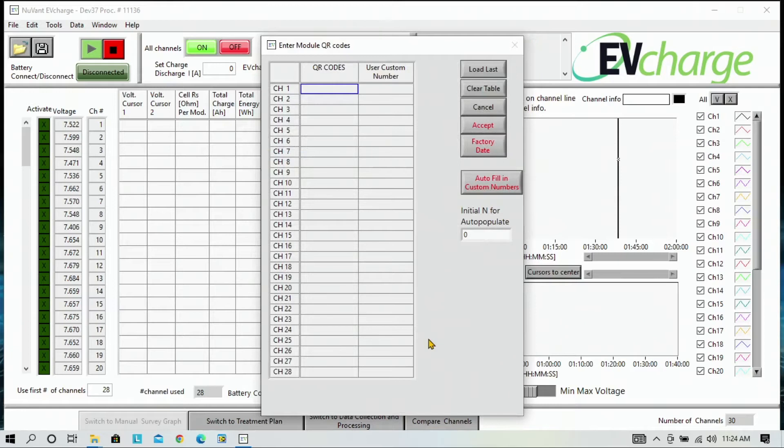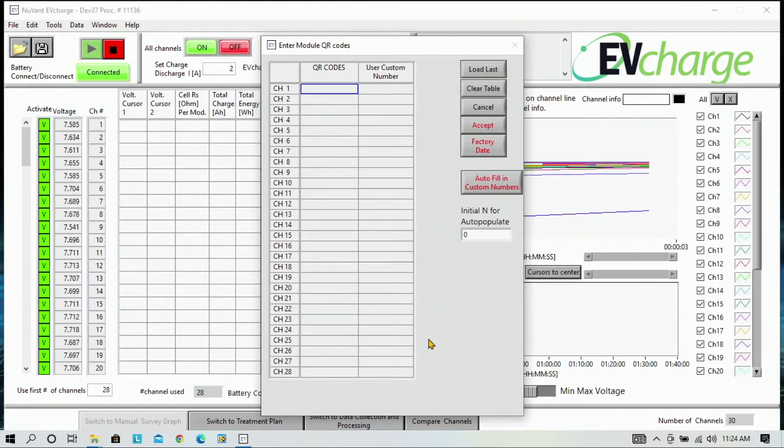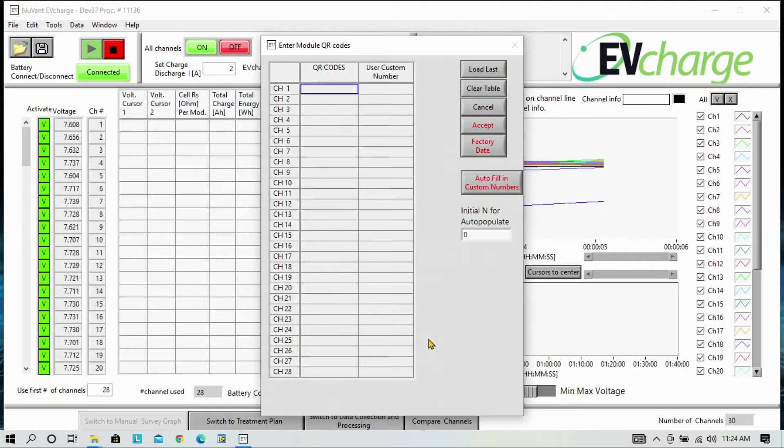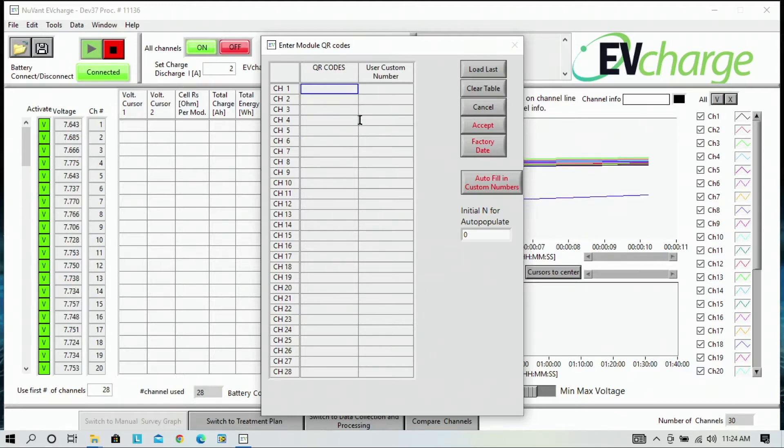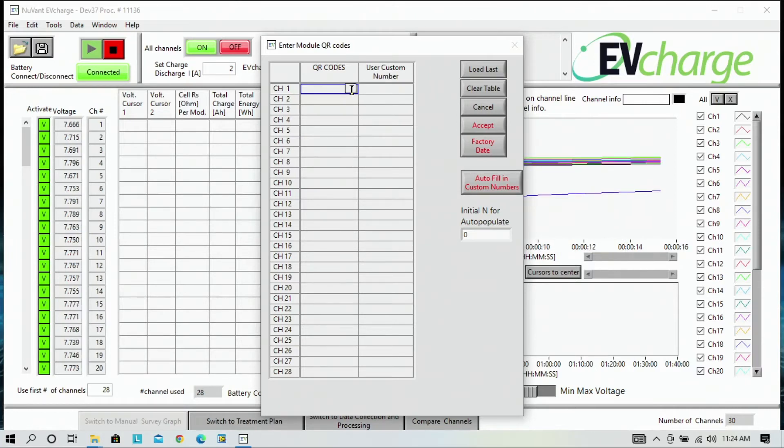At this point, the software will ask you to enter the QR codes. You can enter the QR codes and use your custom number. To enter the QR codes, we will start with the first module and place your finger over the modules next to it and scan the QR code.